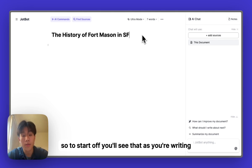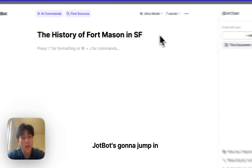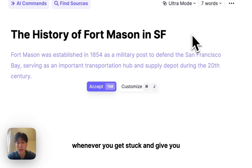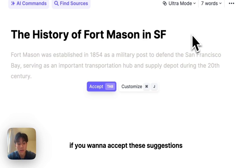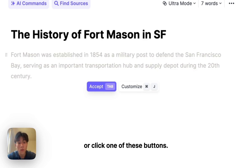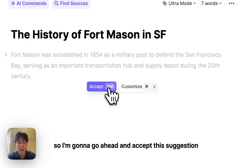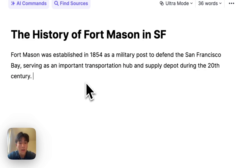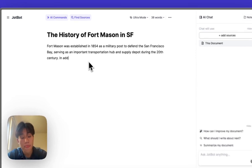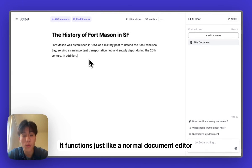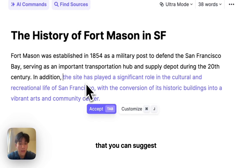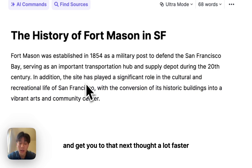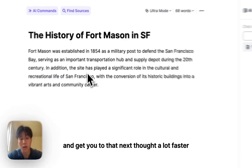To start off, you'll see that as you're writing, JobBot is going to jump in whenever you get stuck and give you sentence suggestions in your document. If you want to accept these suggestions, all you need to do is hit tab or click one of these buttons. Then as you write, it functions just like a normal document editor. When you stop writing, it'll give you another suggestion to get you to that next thought a lot faster.